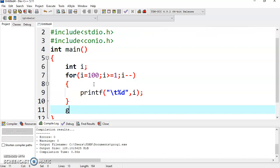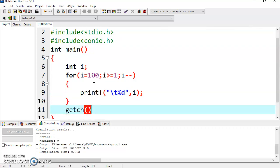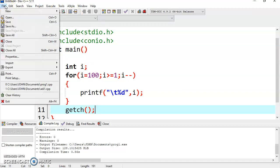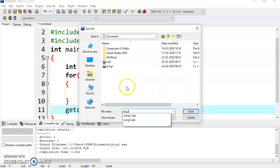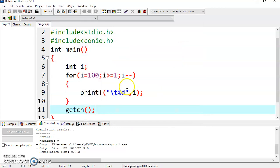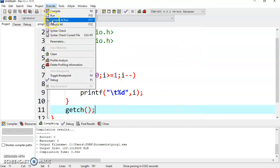Now go outside the loop and write getch method. Terminate it with a semicolon. Just save the program and now compile and run the program.